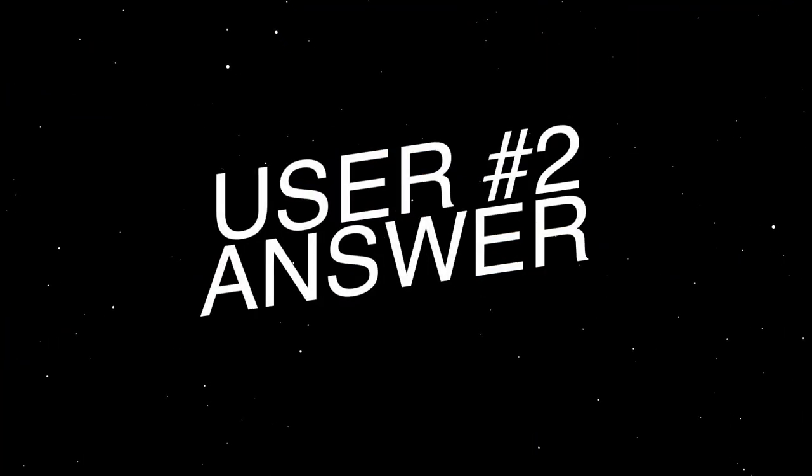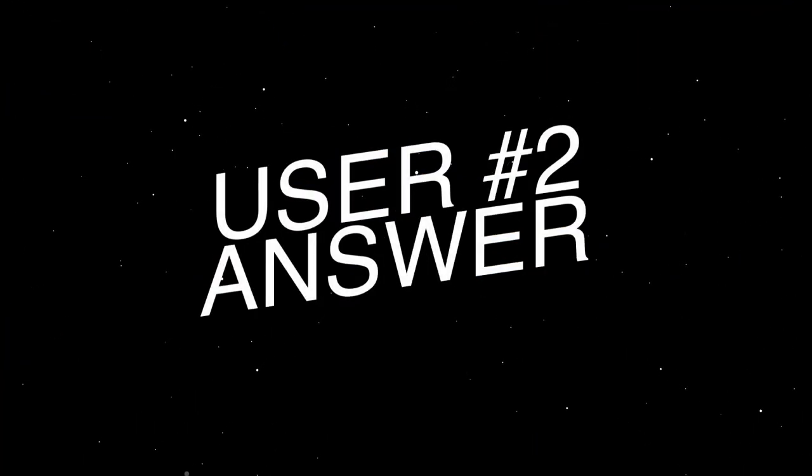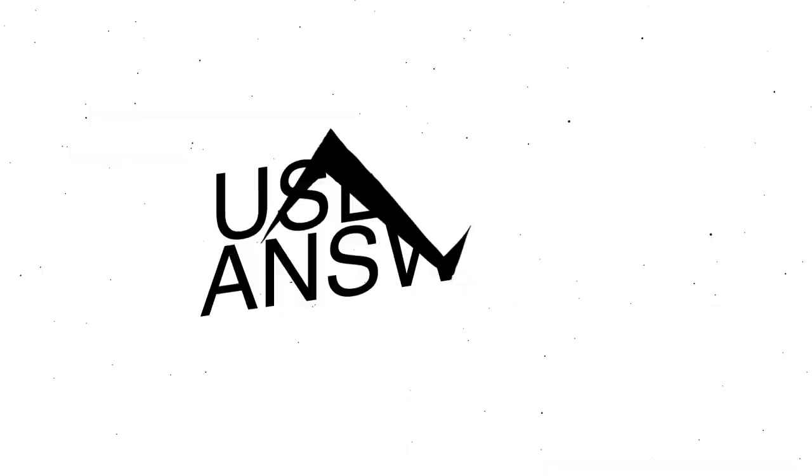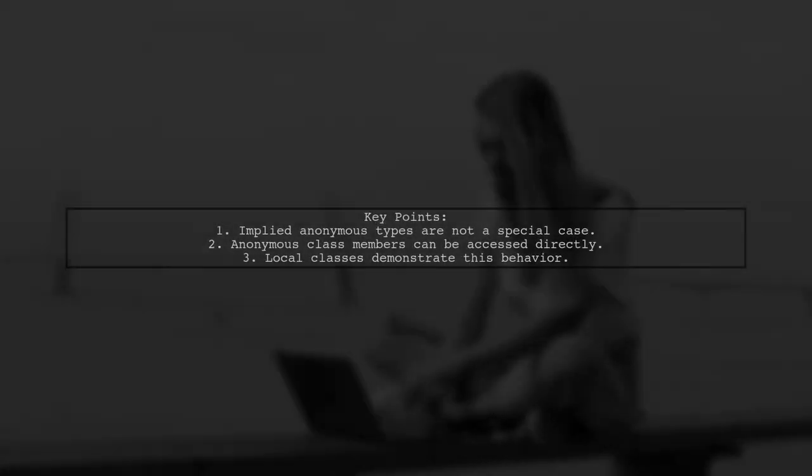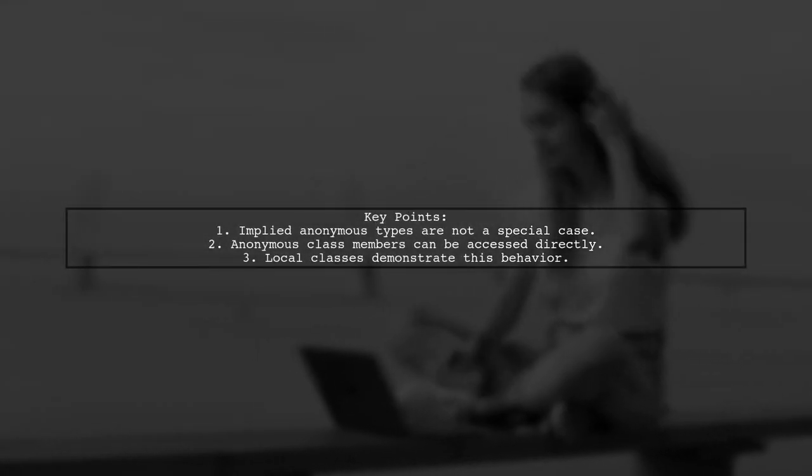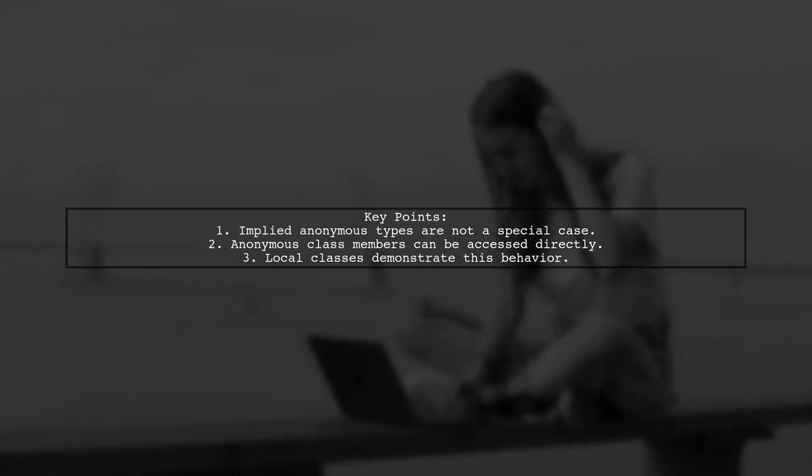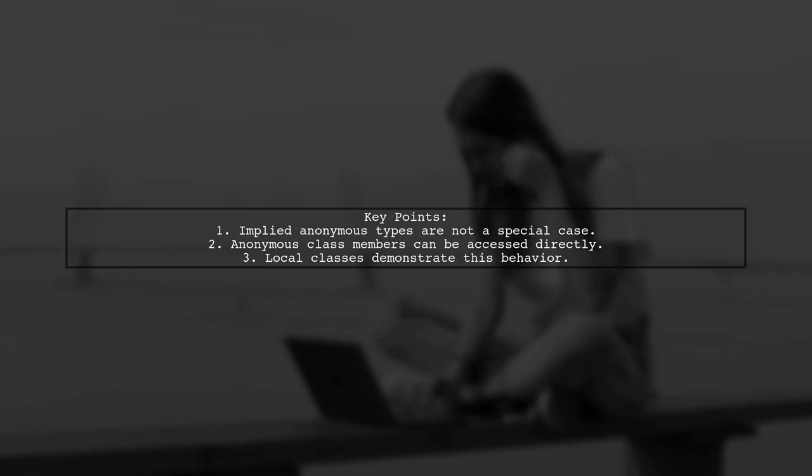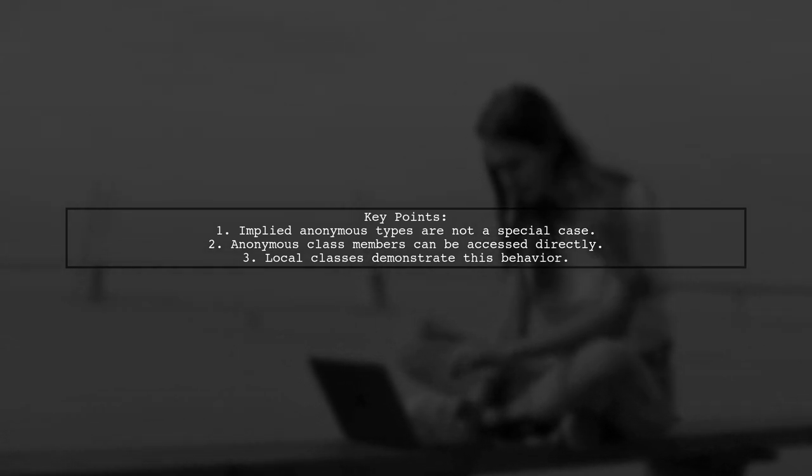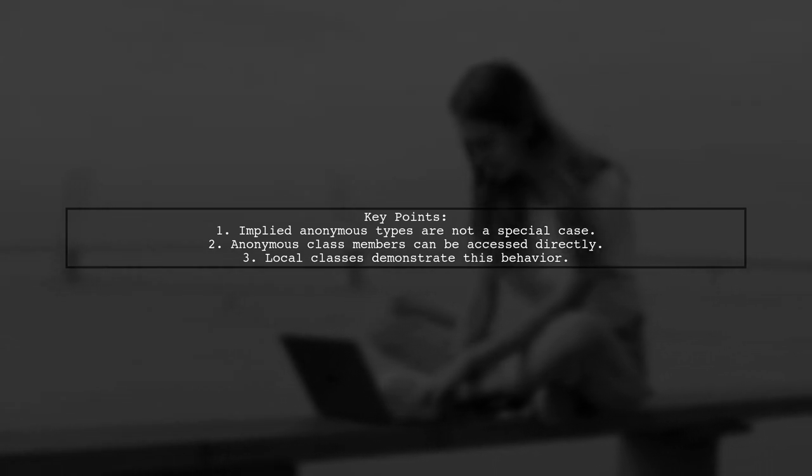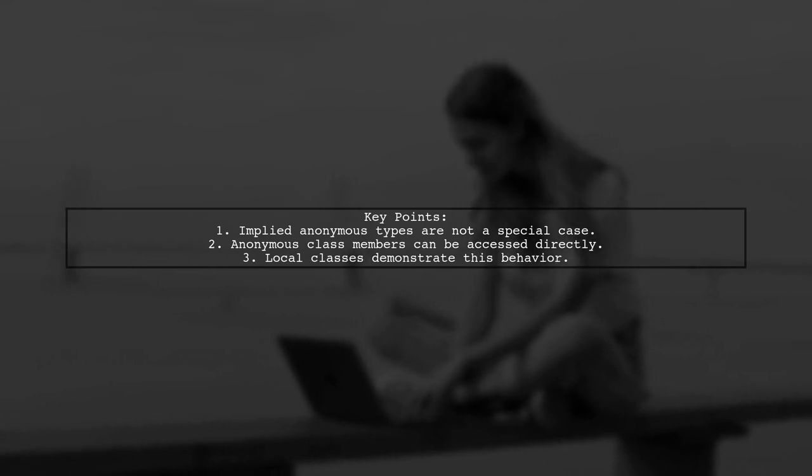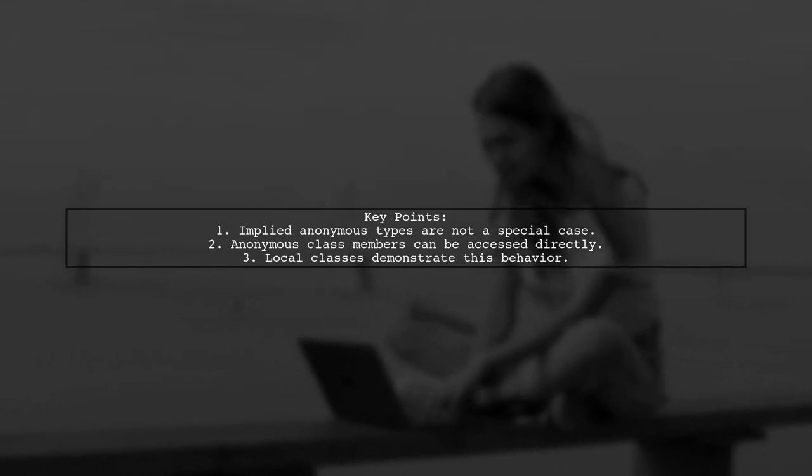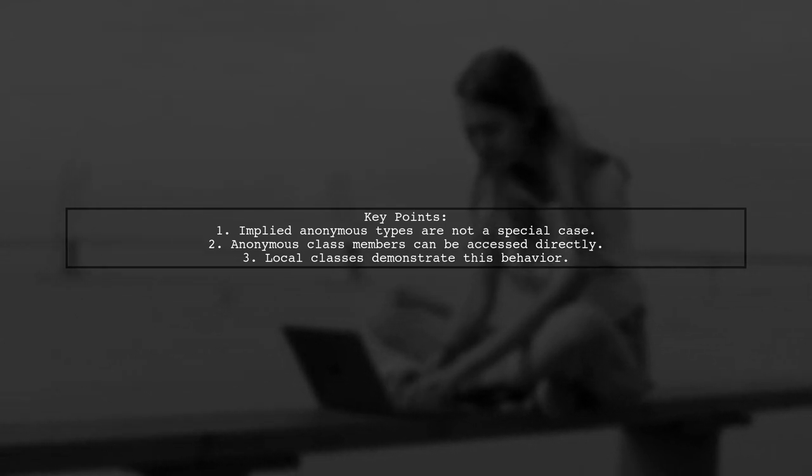Let's now look at another user-suggested answer. The question asks if implied anonymous types in lambdas are documented in the Java language specification. The response clarifies that this isn't a special case needing documentation. It explains that anonymous class members can be accessed directly, similar to local classes.